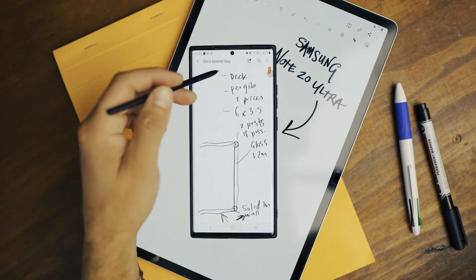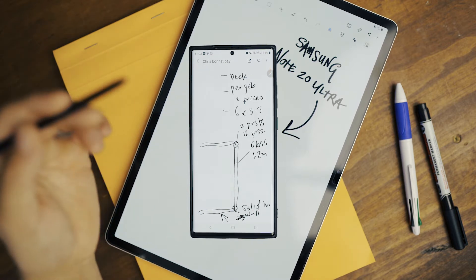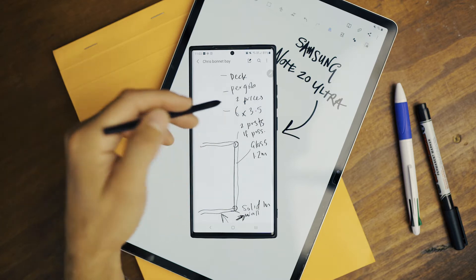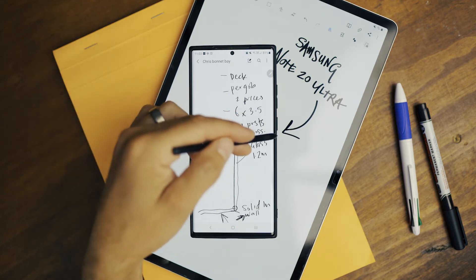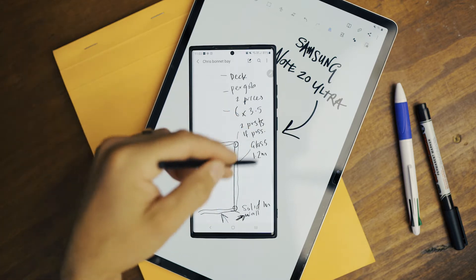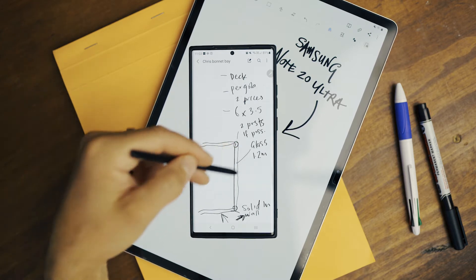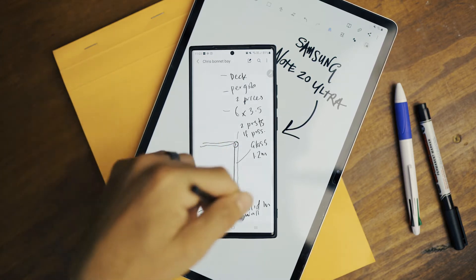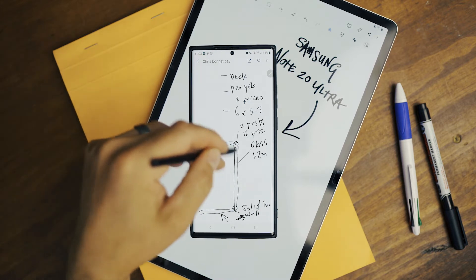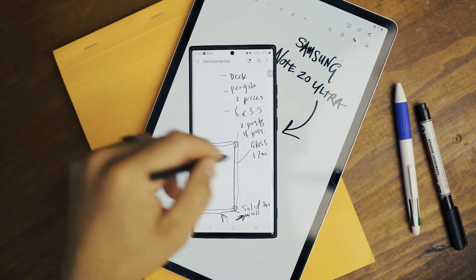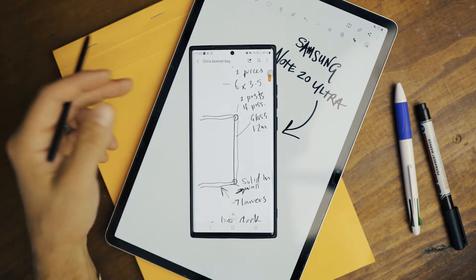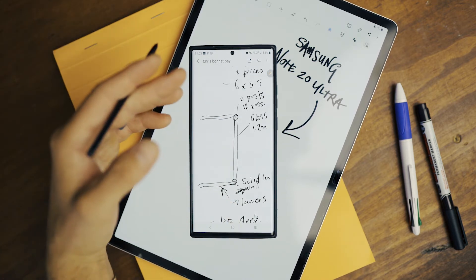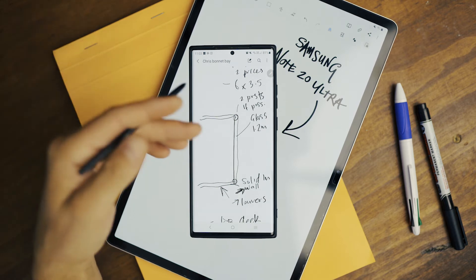Chris wanted a deck, a pergola, a couple of different prices for materials. The measurements were 6 by 3.5, two posts if possible, glass balustrades. What I've done here - this really really messy looking note - I've basically just drawn it, sketched it while I'm there. So I'll get a really rough idea of what I'm after. That way I can still stay engaged with Chris. I can still talk to him.